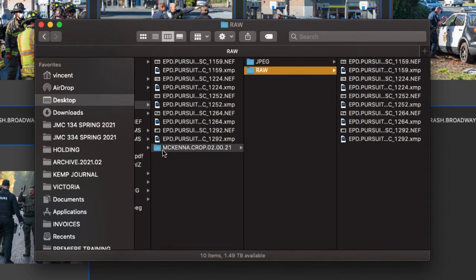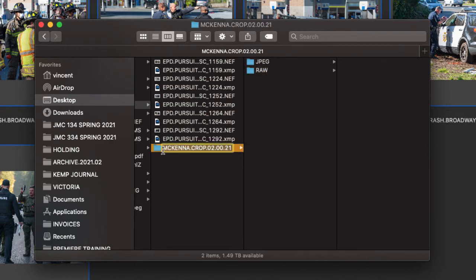Now I can go back to my main folder, in this case McKenna Crop and the date, and I can upload that to my Google Drive into the proper assignment folder. Once I've done that, I'm done with this part of the process.